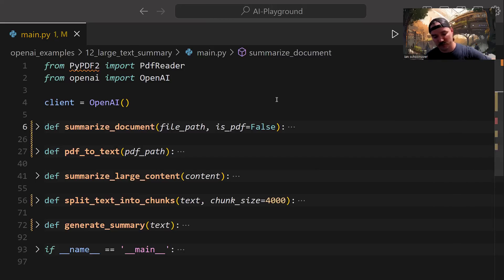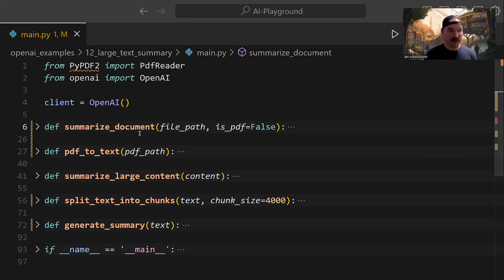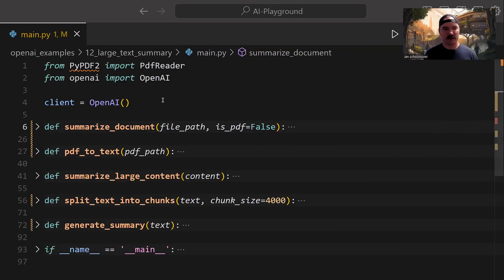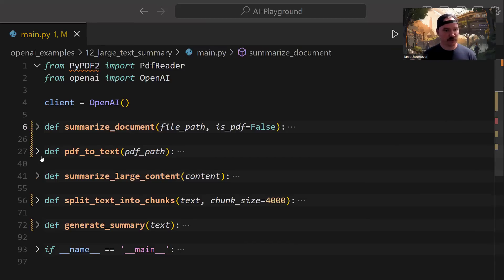Before we head over to the visual diagram, let me tell you the names of the functions so you can recognize them. The main function is summarize_document — it takes in the path to the document and decides whether it's a PDF or a text file. If it is a PDF, we need to convert it to text, so we have another function called pdf_to_text.